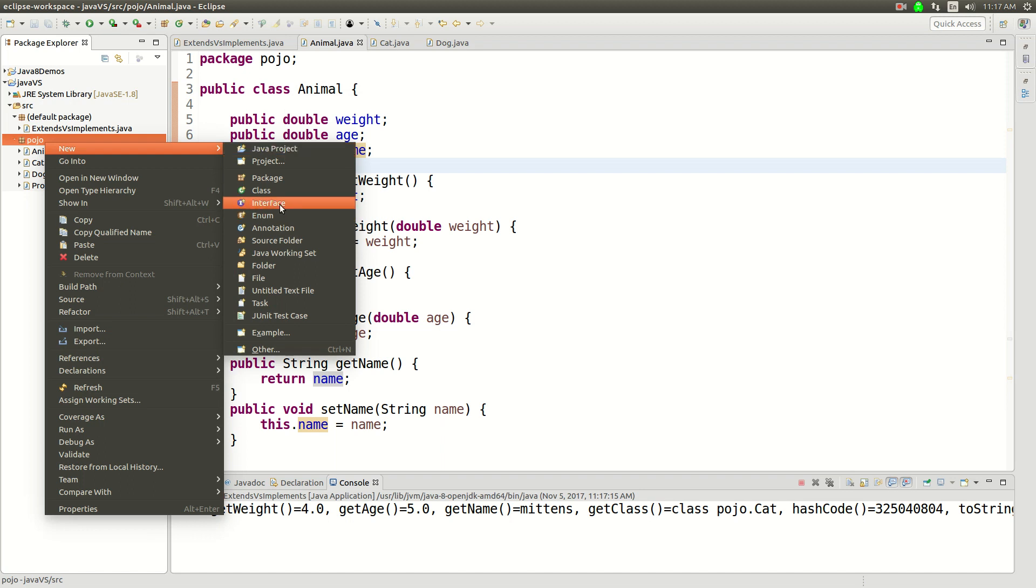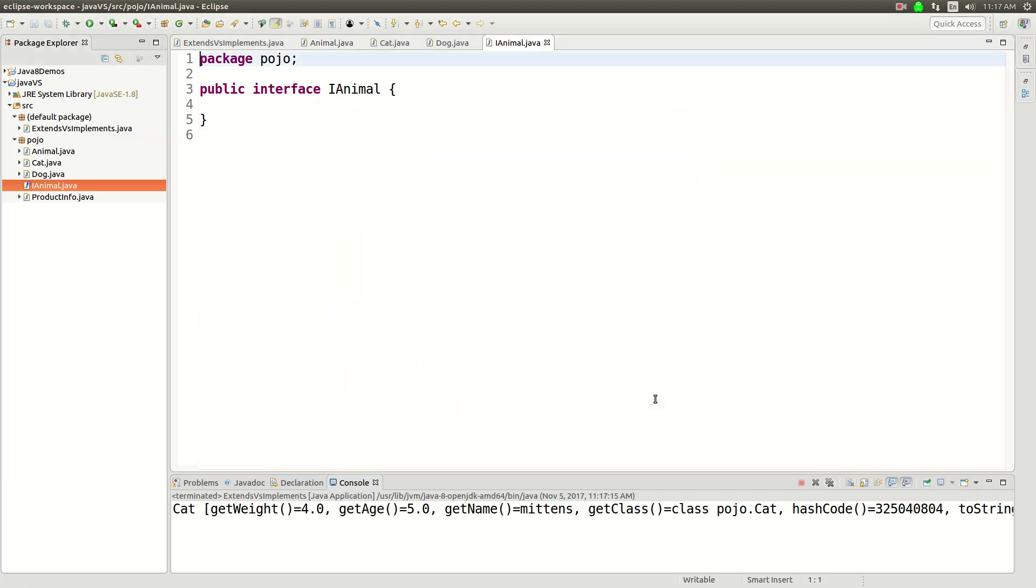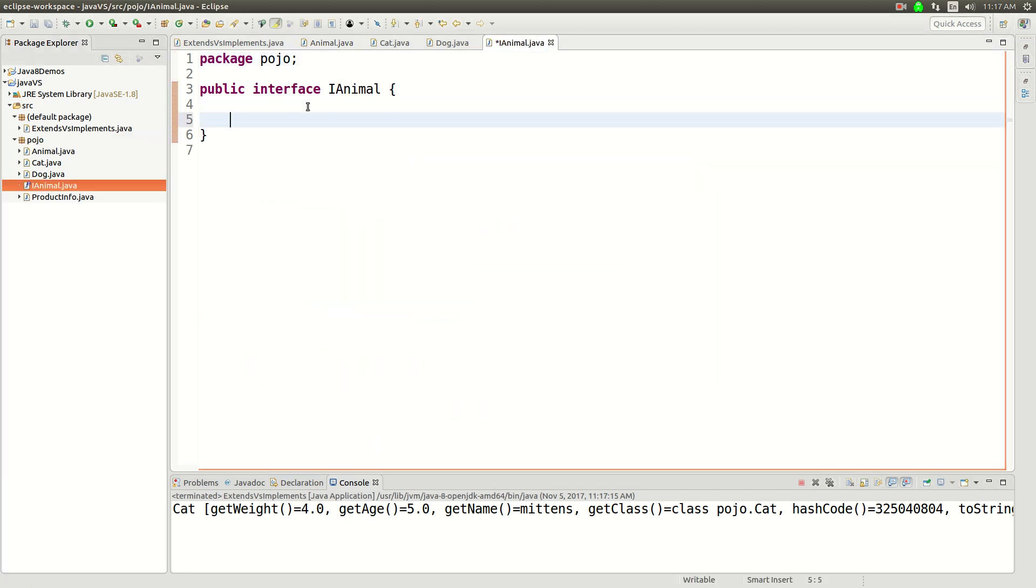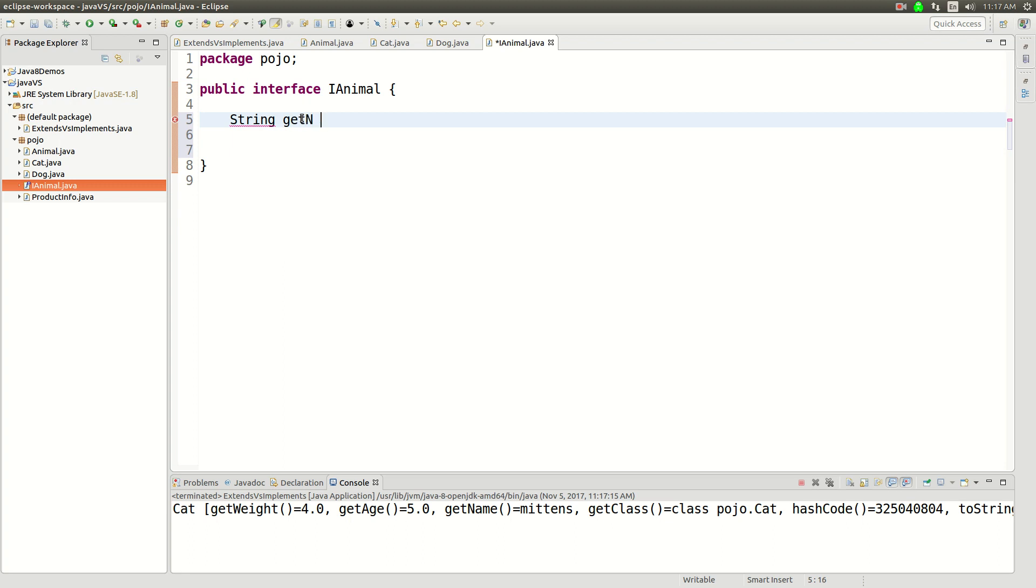I'm going to create an interface called Animal. So I'll say New Interface and I'll call it IAnimal, just because a lot of people will put an I in front of interfaces. I kind of like that. And then what an interface does is it defines a contract of methods you have to implement.